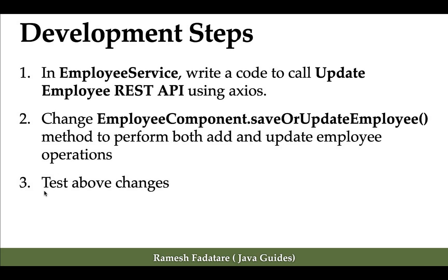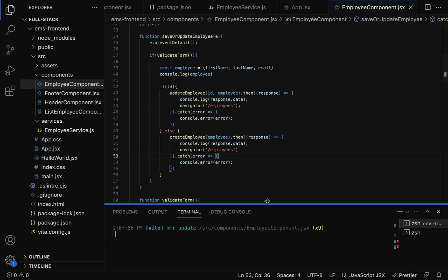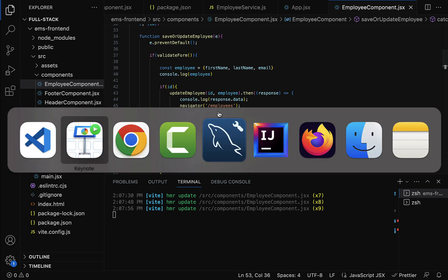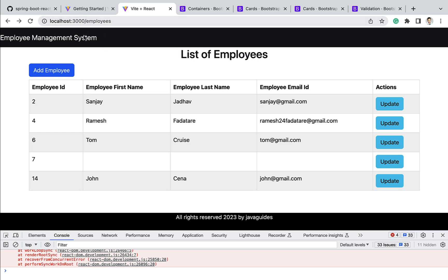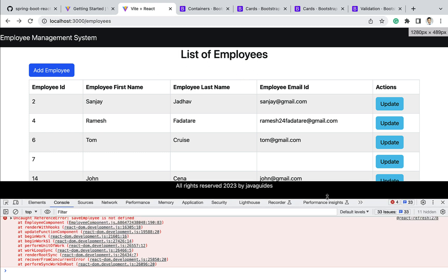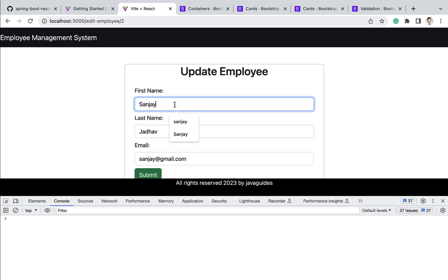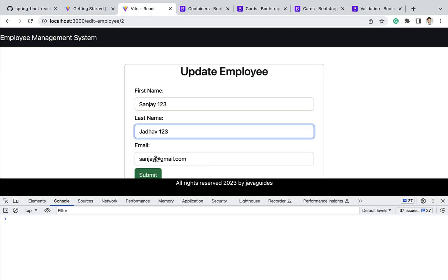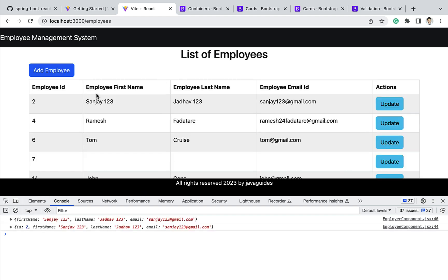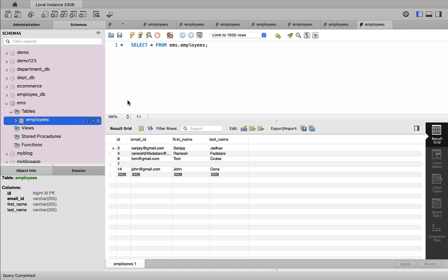Now let's test the changes. The application is running on the development server. Let's go to the browser, navigate to the Employees page, and clear the console. Click the Update button for an employee and update the first name to 'Sanjay123', last name to 'Jada123', and email to 'sanjay123@gmail.com', then click Submit. The employee's first name, last name, and email are all updated, confirming we've successfully connected our React application to the Update Employee HTTP API. Let's also verify in MySQL Workbench — the employees table shows the updated values confirmed.